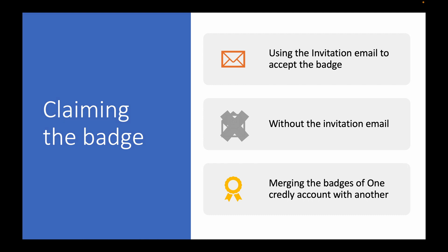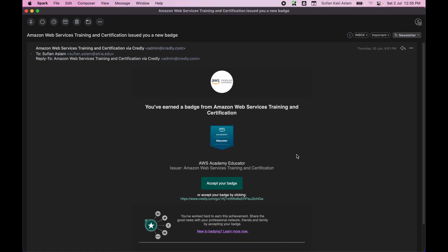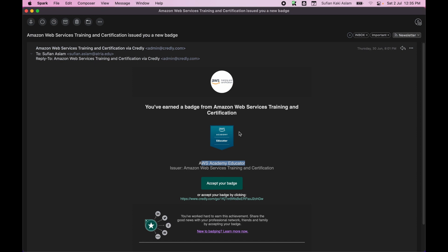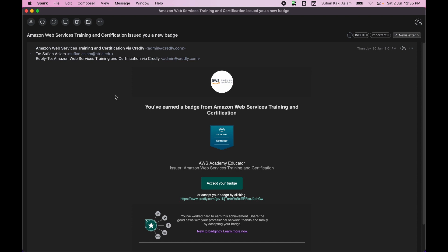Okay, so to begin with, I have been invited to accept this badge, so I have this email. If you see, I have been invited or it says you have earned a badge for AWS certification as an AWS Academy educator. And if you notice, this one has come to my email, whatever is available here. Now this could be your personal email, this could be your work email.